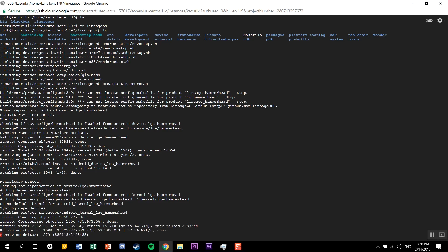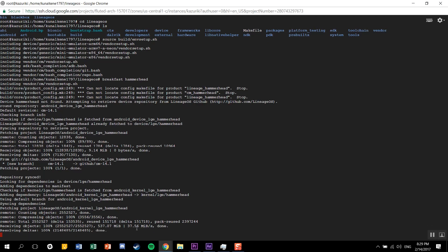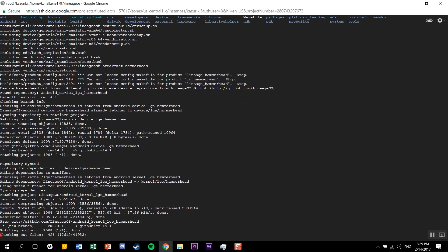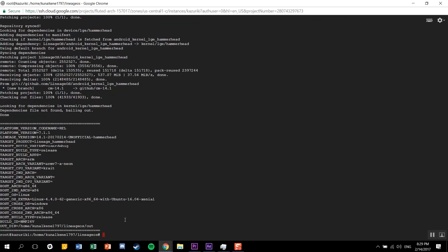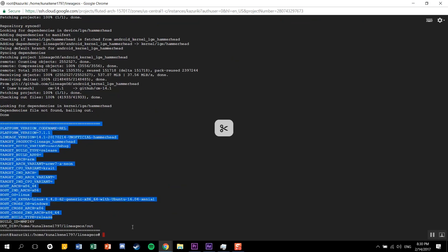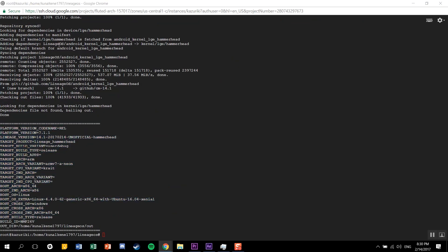If you get an error saying that you need some vendor make files or something like that, then you need to extract some proprietary blobs from your device. For that, just connect your device with your PC using a USB cable. Make sure you have ADB enabled. Once you have connected your device to the computer, just type in ./extract_files.sh. This will extract all the proprietary blobs and put them in the right place.